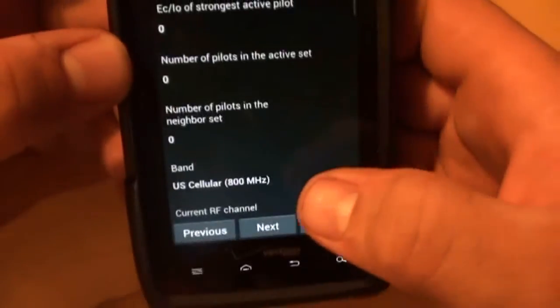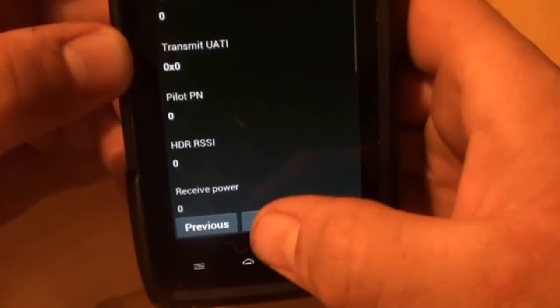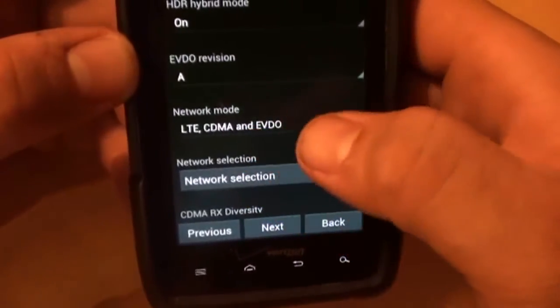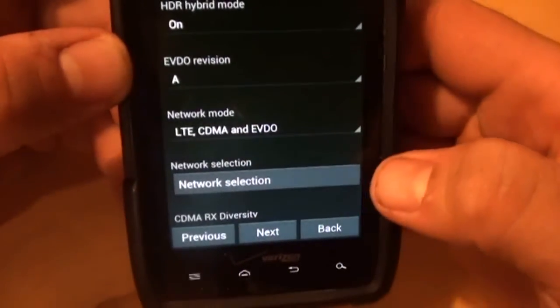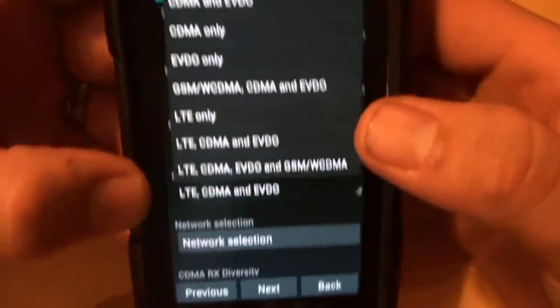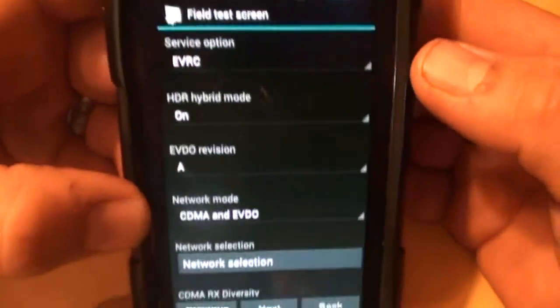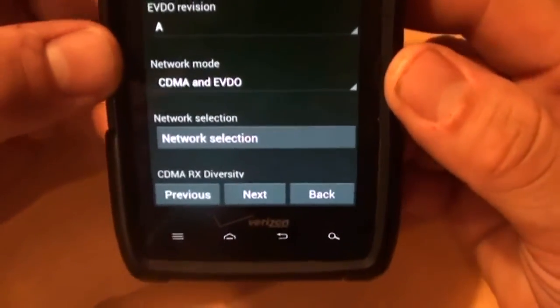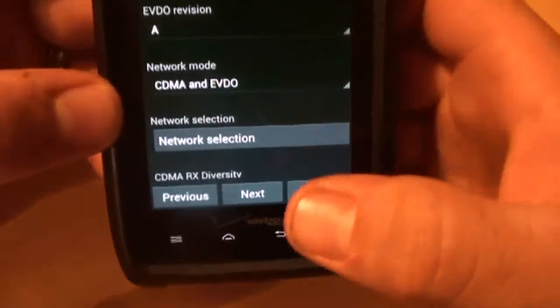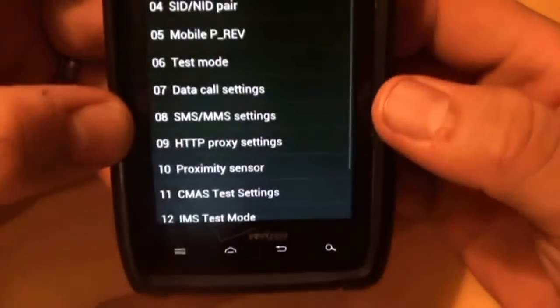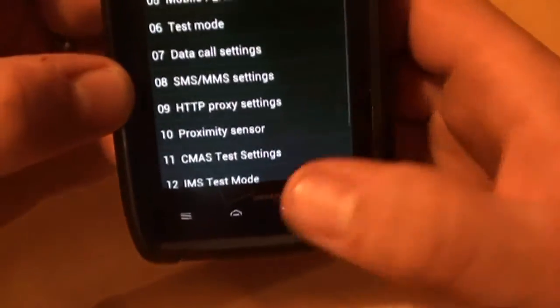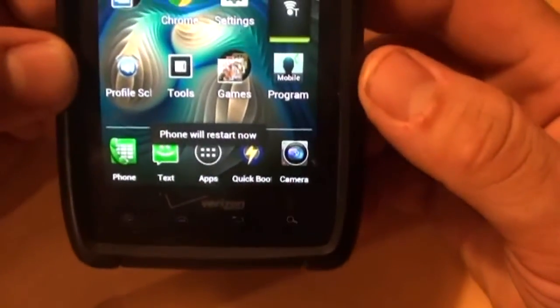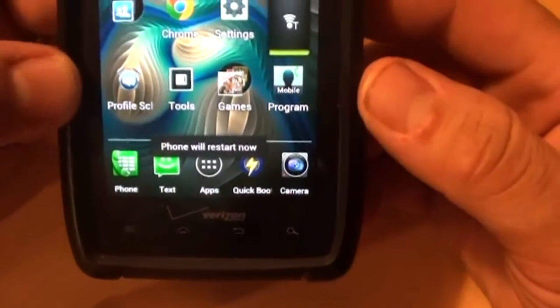Test mode. Next, next. There we are back to CDMA, EVDO, and LTE. Turn off 4G. Now, we are on CDMA and EVDO. Now, I'll try hitting back to see if it restarts the phone. Yep, right there. Phone will restart now.